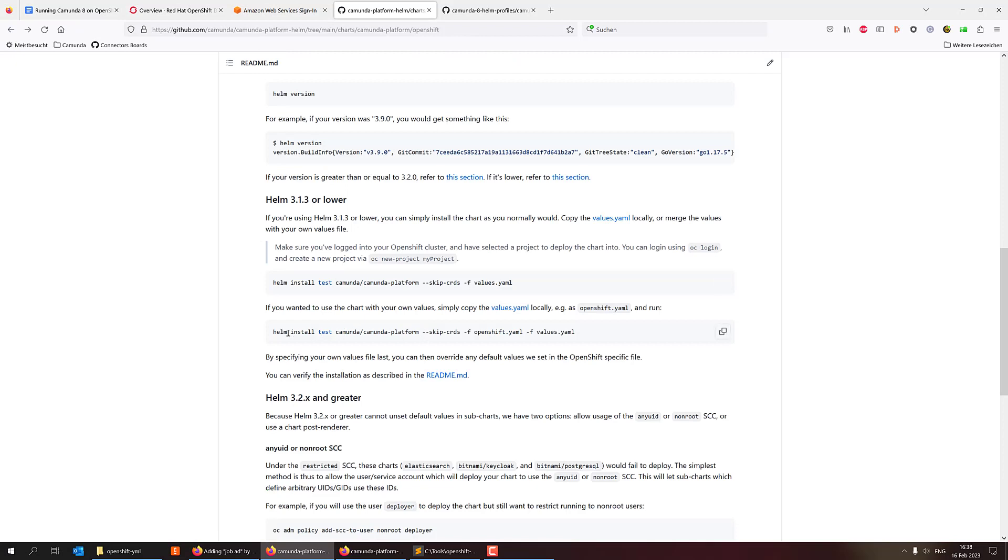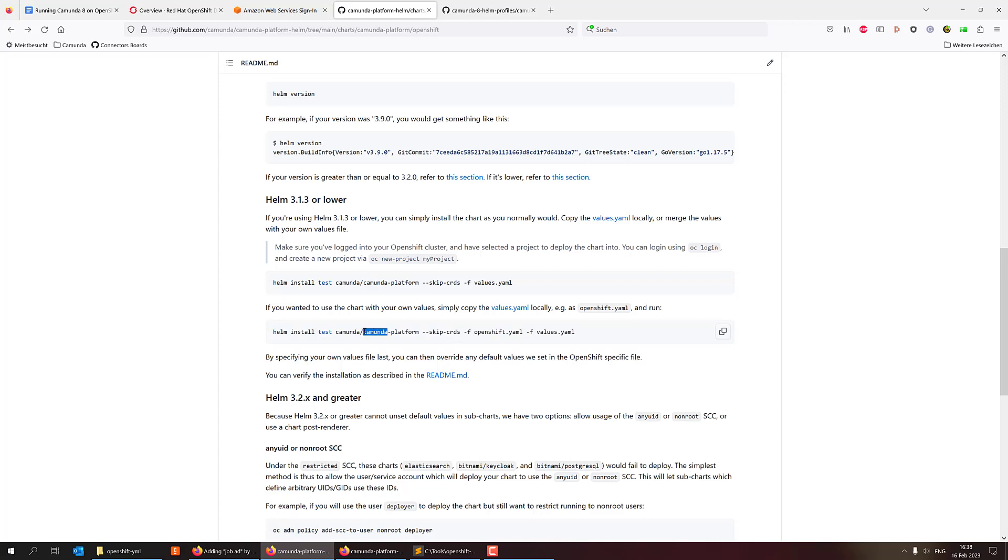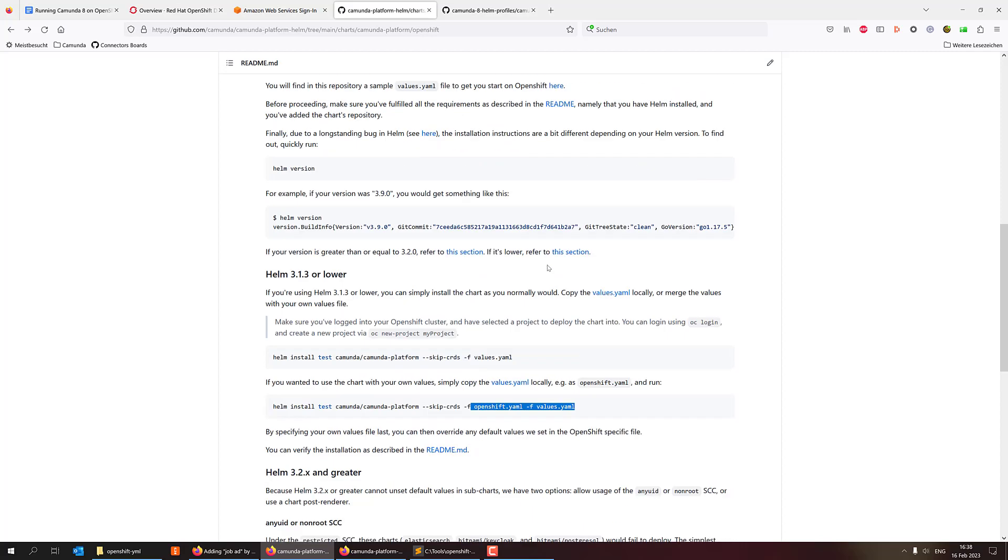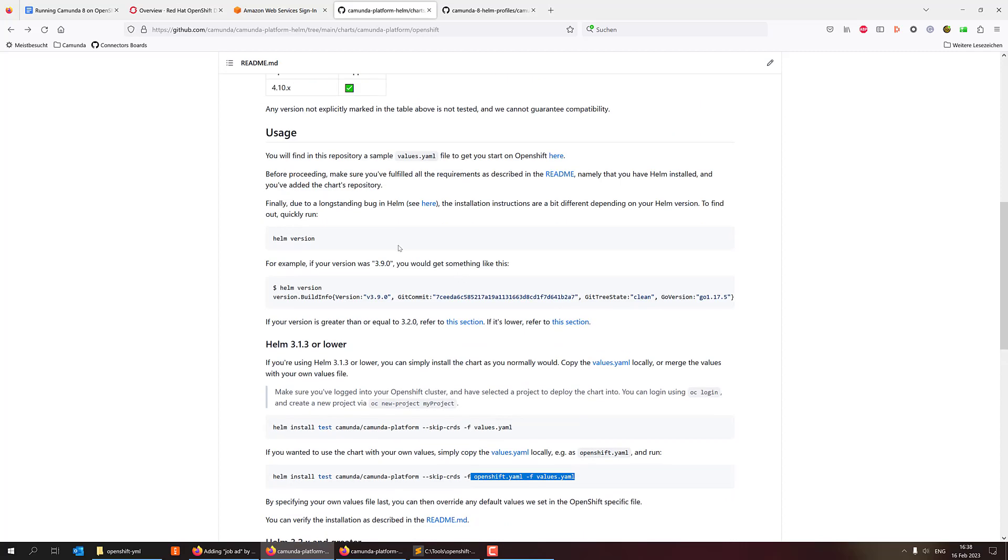And then you can simply use Helm install to install this Helm chart with those values, which you can set and override defaults. The typical Helm thing. Okay, so let's try to do this.